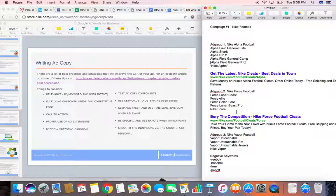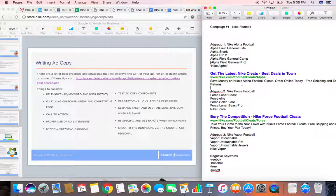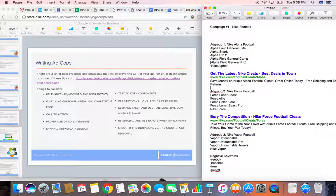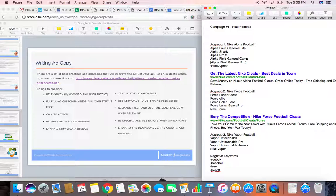Another thing is to fulfill customer needs and give yourself a competitive edge. Free shipping and easy returns. Highlight what makes you special and what makes you stand out. In addition, test different components when you create ads. Try different language, use different USPs and try some different things out.